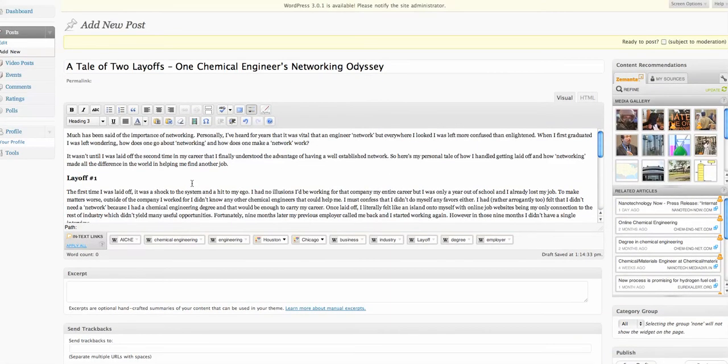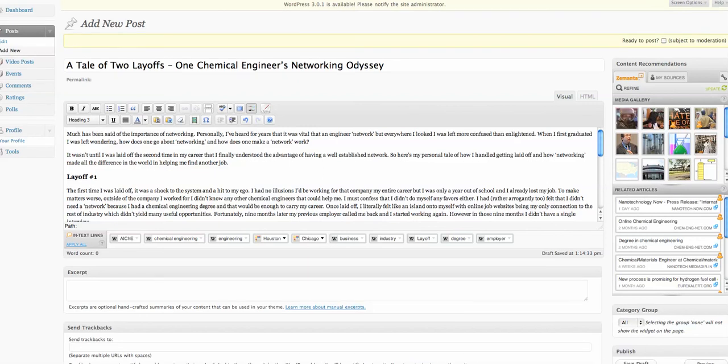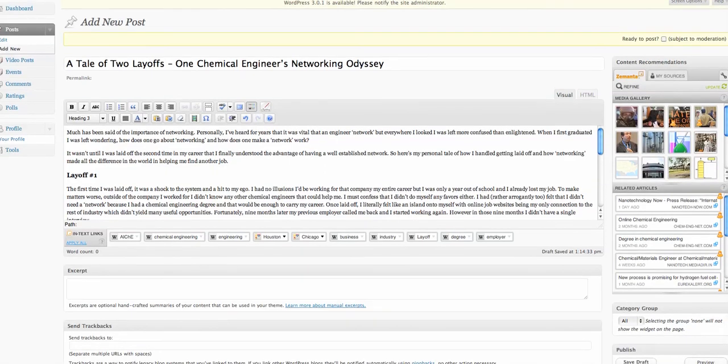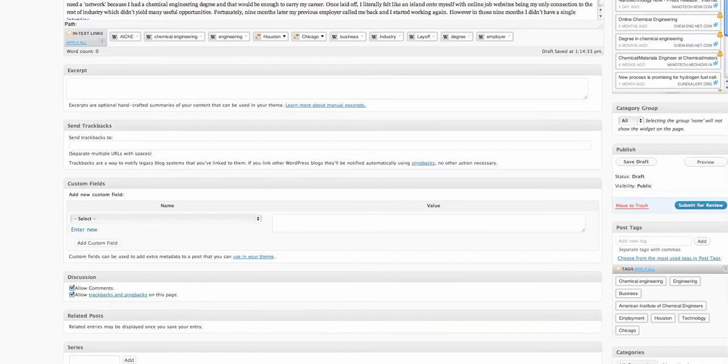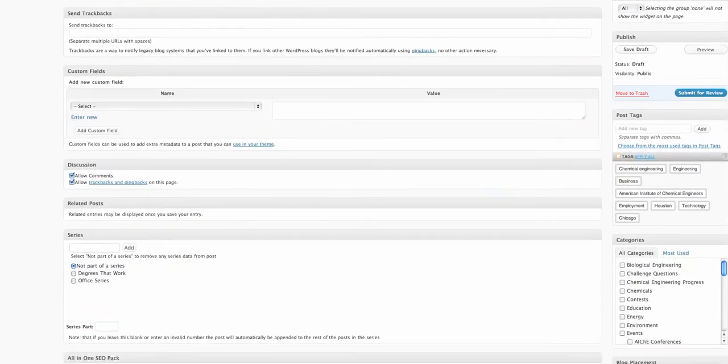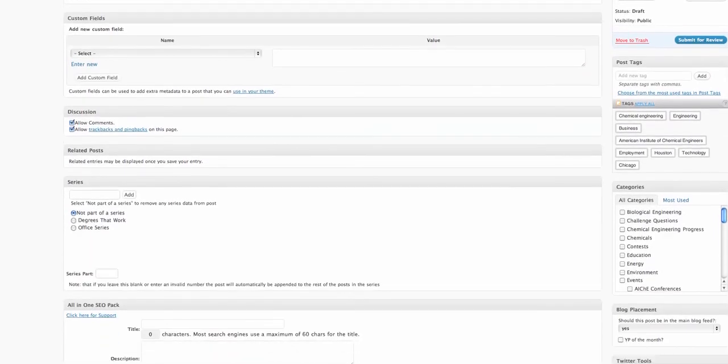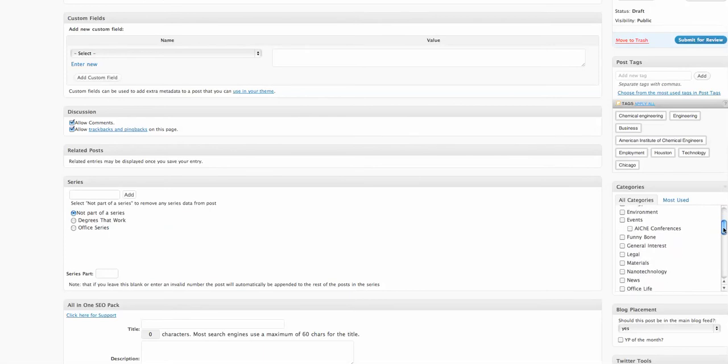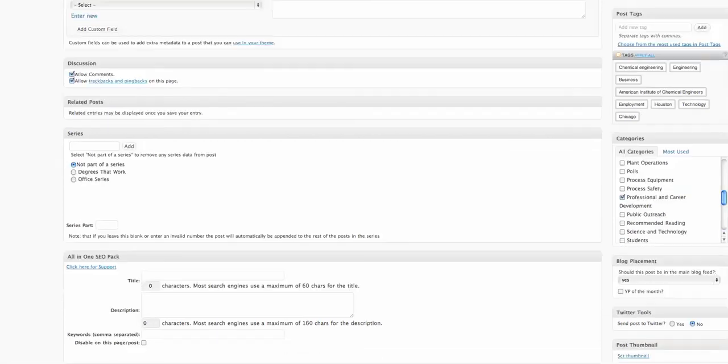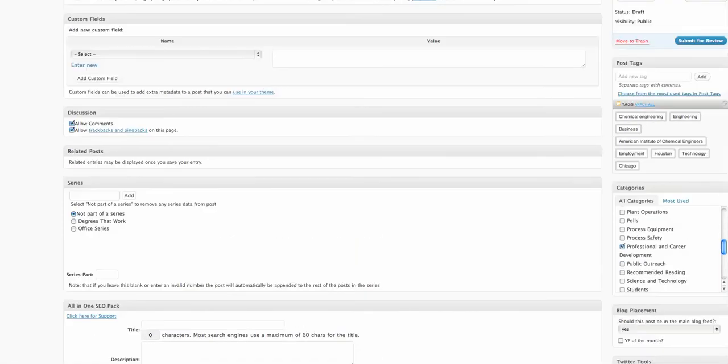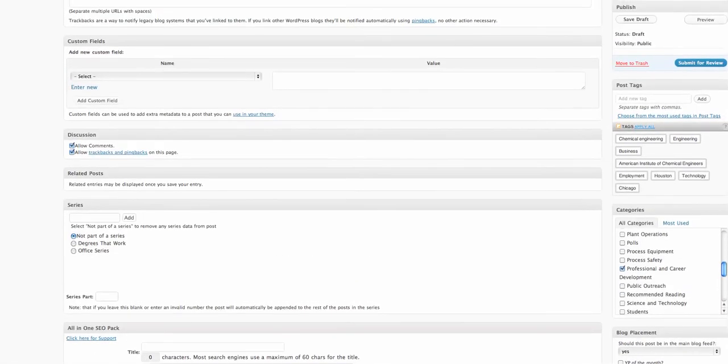The next thing we want to do is make sure that we categorize this correctly. This is about career and professional development. So what we do is scroll down and look for the career and professional development category and click on that. So it's categorized properly.